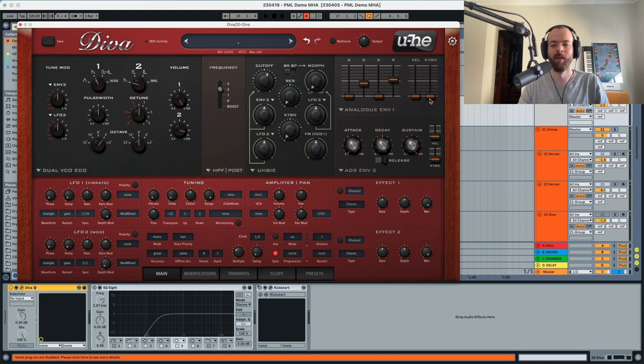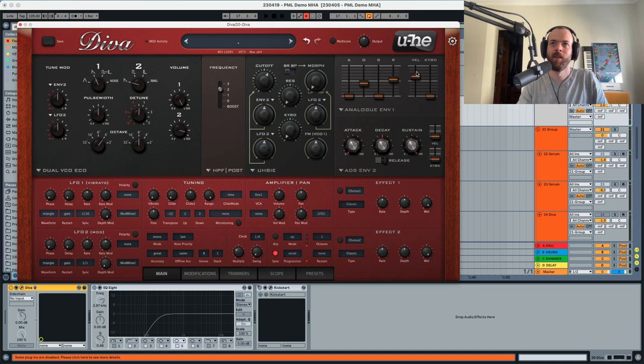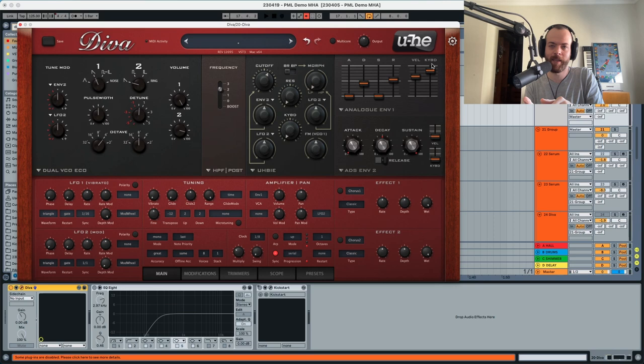In addition to that, we're gonna pick the velocity and put it a little bit higher. So essentially, notes that we press a little bit harder are gonna sound a little bit louder as well. Also gonna pick the keyboard tracking and put it something like this — essentially the notes pressed higher in the octaves are gonna sound with a little bit less decay and less release.